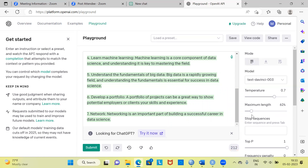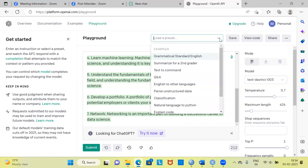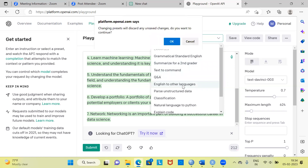Last but not the least, I'd like to highlight the killer feature in ChatGPT. There is an option which allows you to load a preset. At the top, you have this particular option which says 'load a preset.' You can click on this dropdown menu and it gives you many examples: Grammatical Standard English, Summarize for a second grader, Text to Command, Question and Answers, and English to other languages.